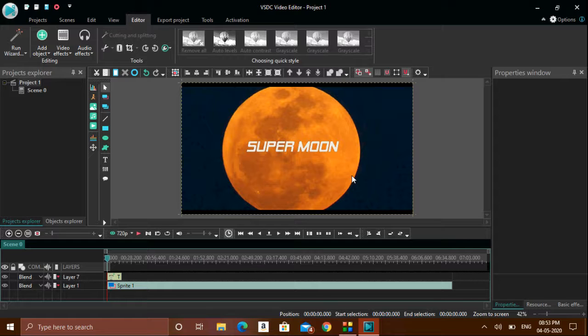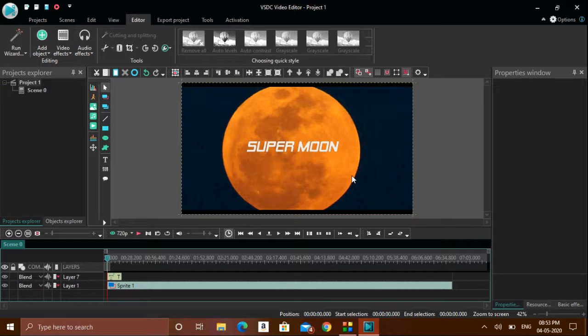I'll wind up today's session. There are a lot more features available in this same software which we will discuss in our next episode. Till then, stay safe and take care.